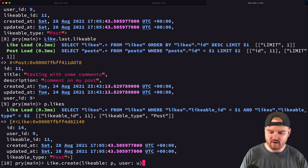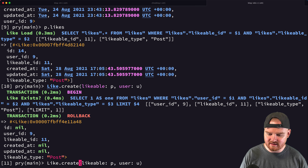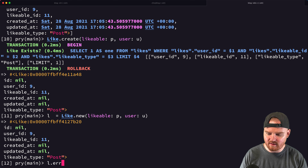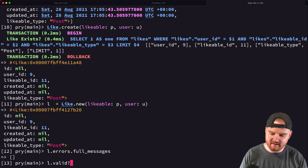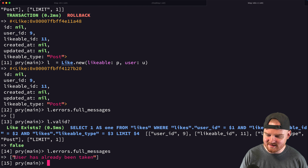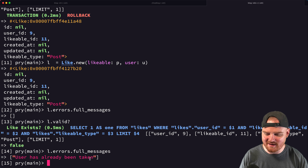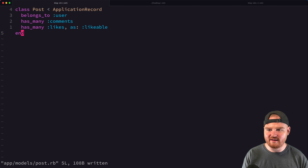Calling `Like.last.likable` returns the post object. Calling `p.likes` returns the like we just created. We also confirm that validation is working — trying to create a duplicate like with the same post and user rolls back with the error 'User has already been taken'.